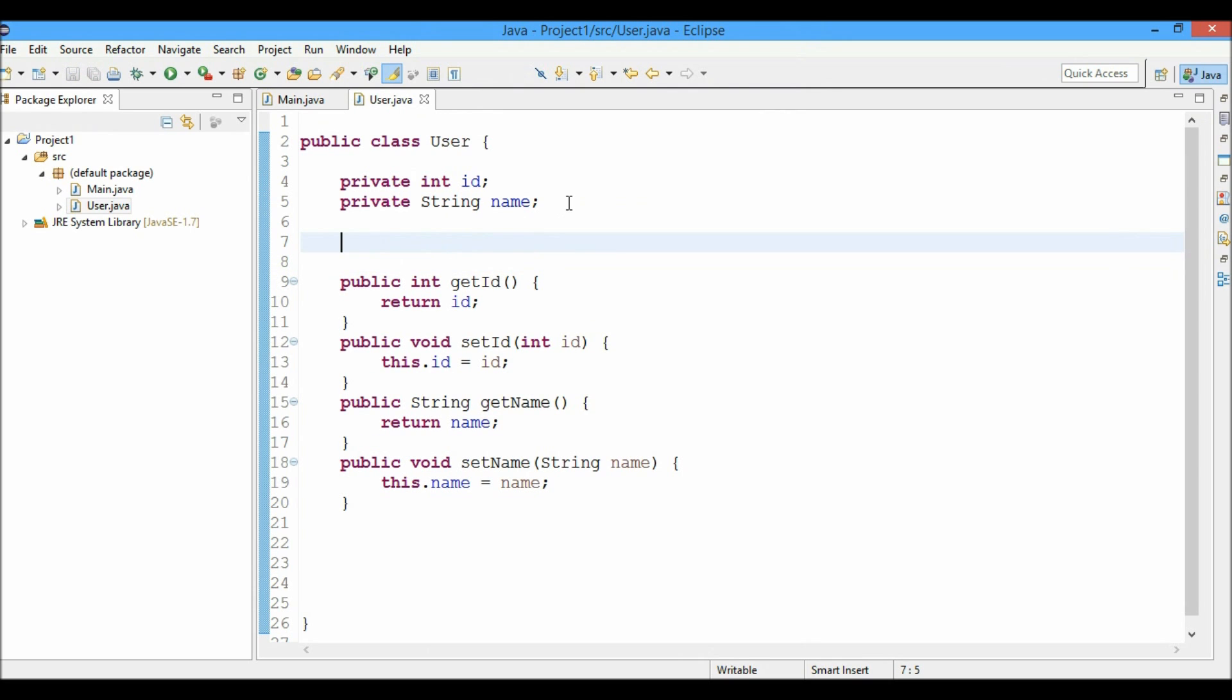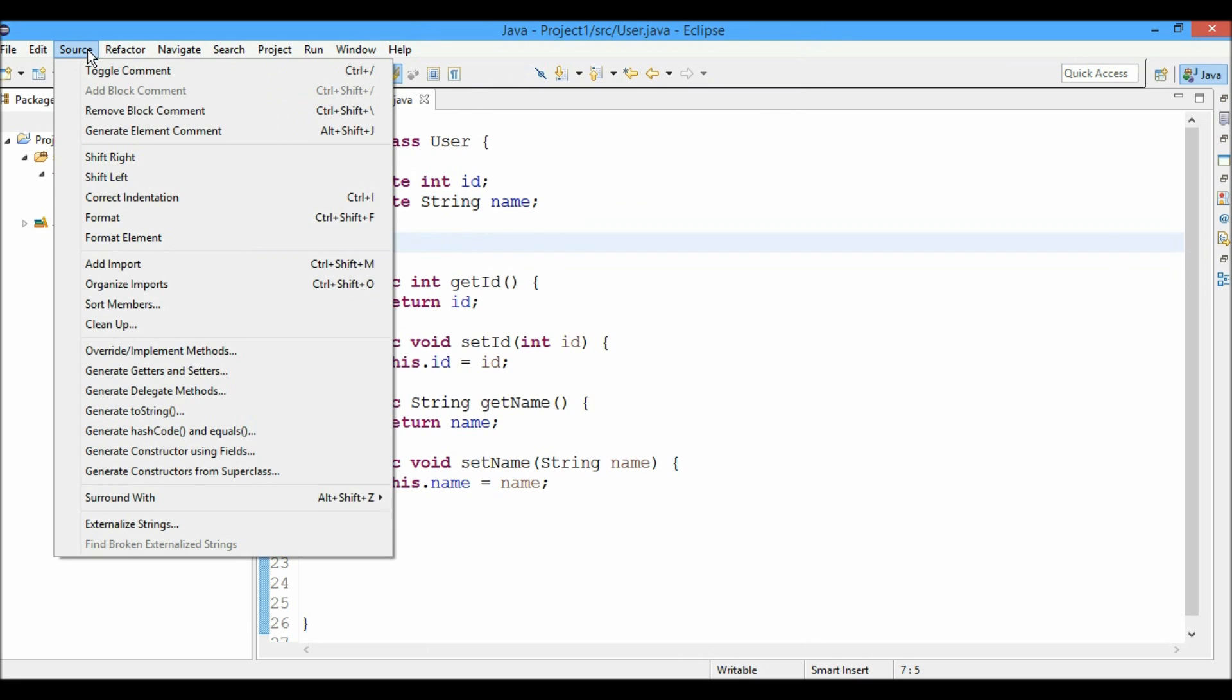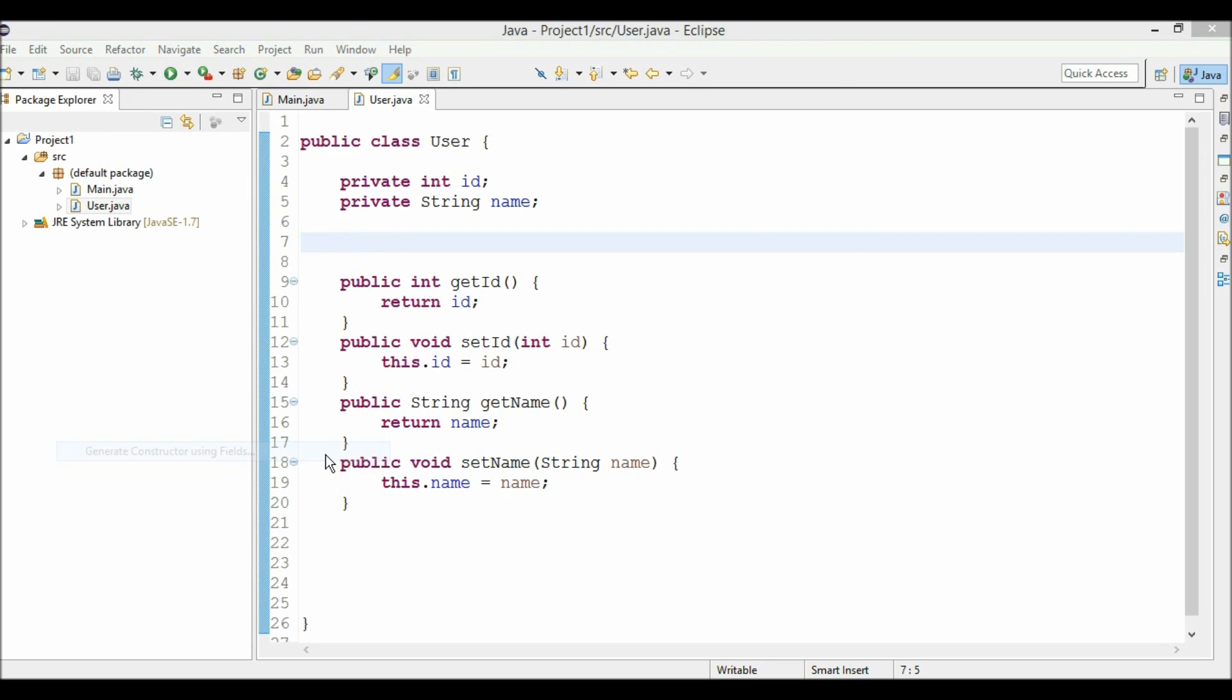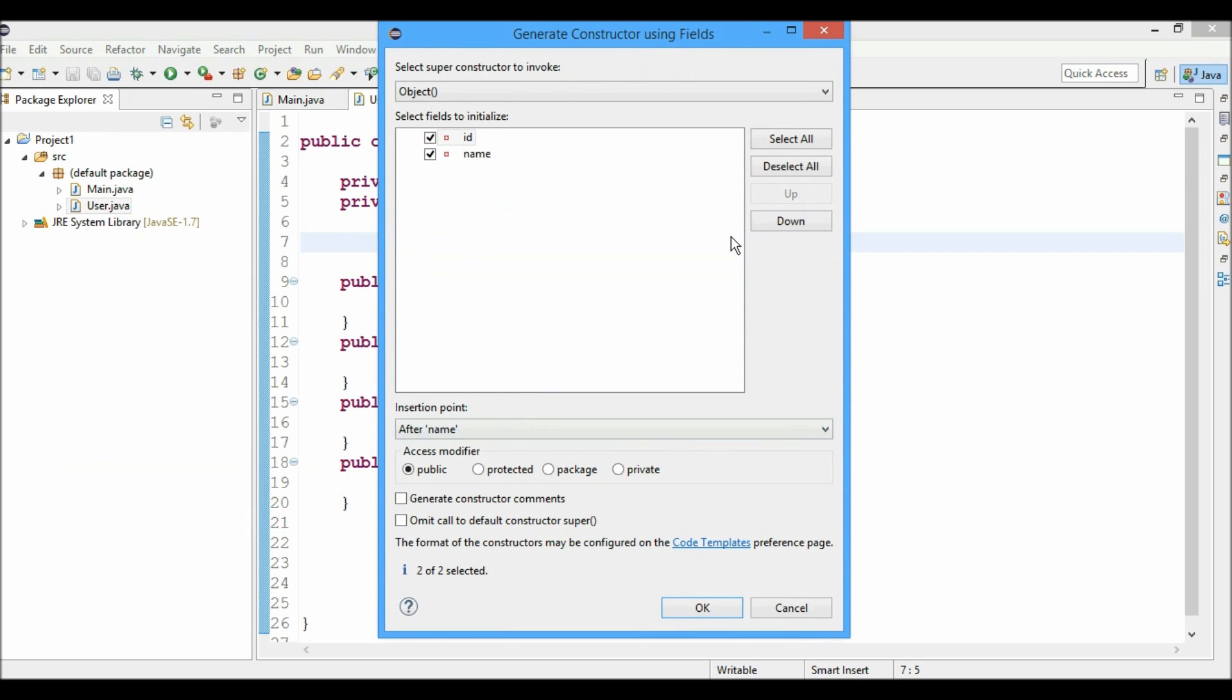So now what if I want to generate the constructor, the parameterized constructor with the fields. I'll just click on source and click on generate constructor using fields. I can select all the instance variables which I want as the parameters. So here I need both of them. I'll just select both and click OK.